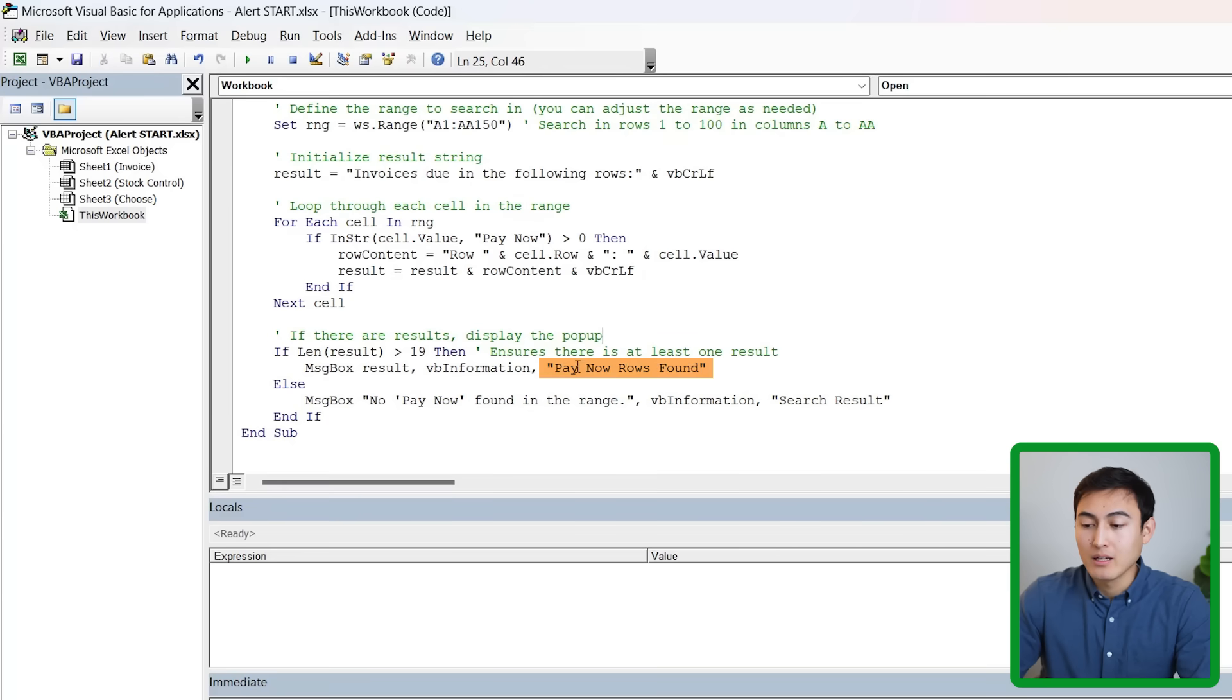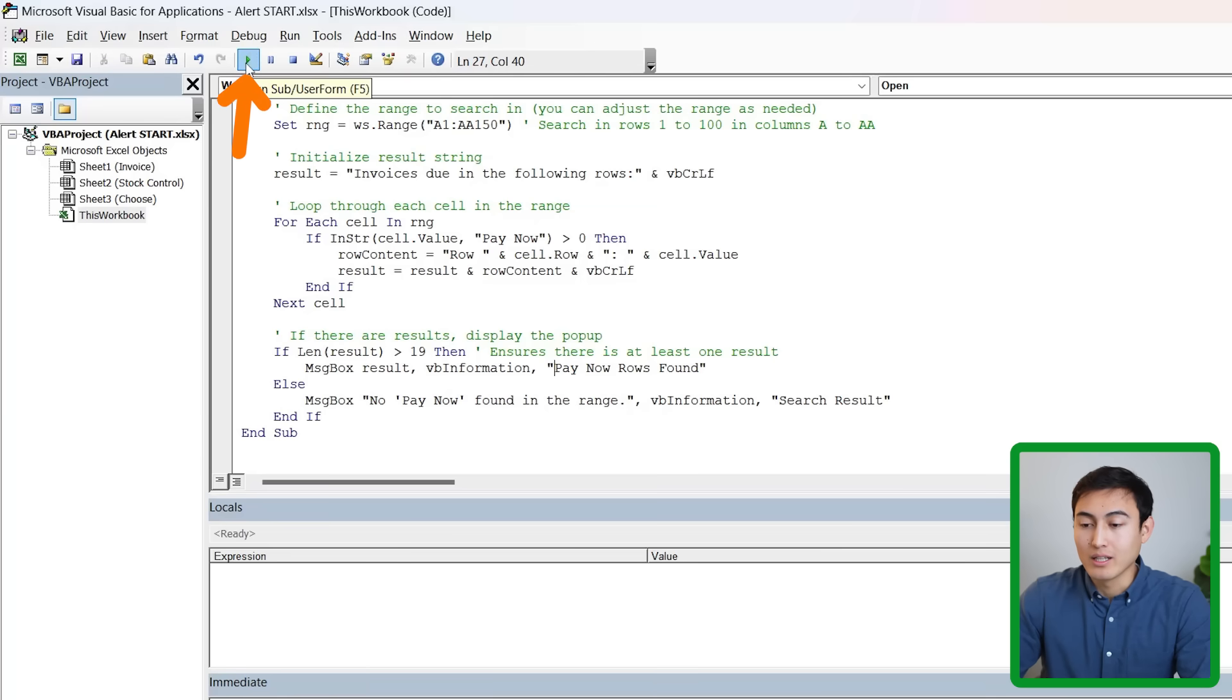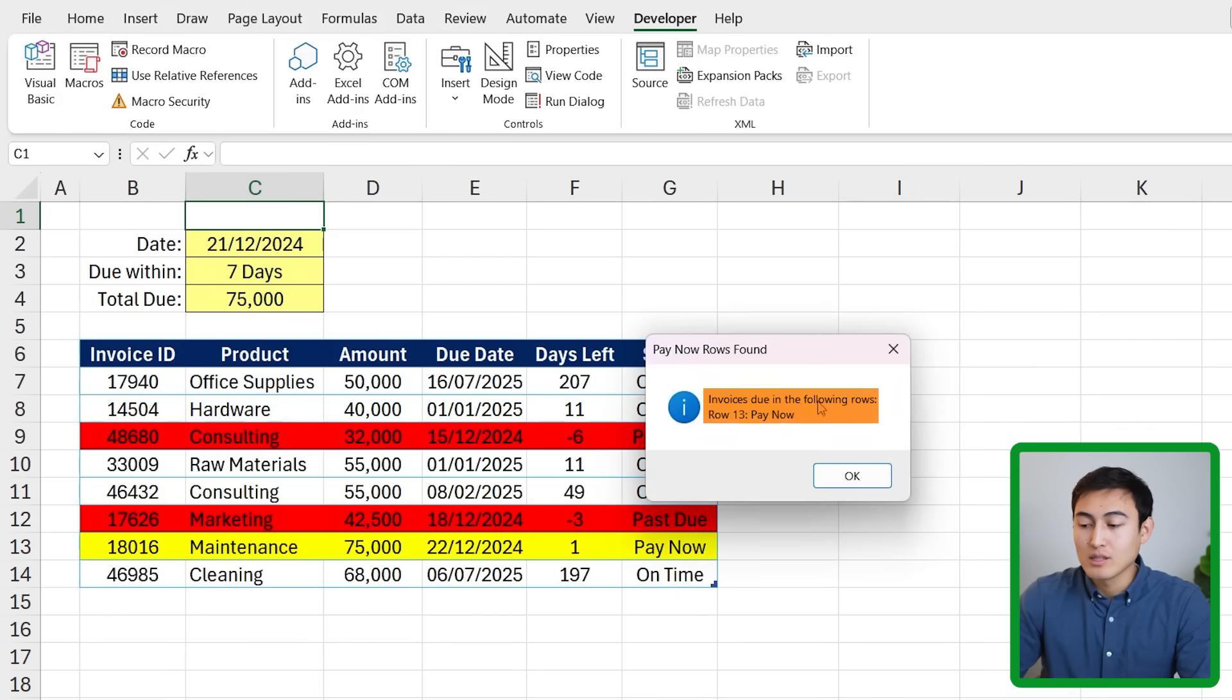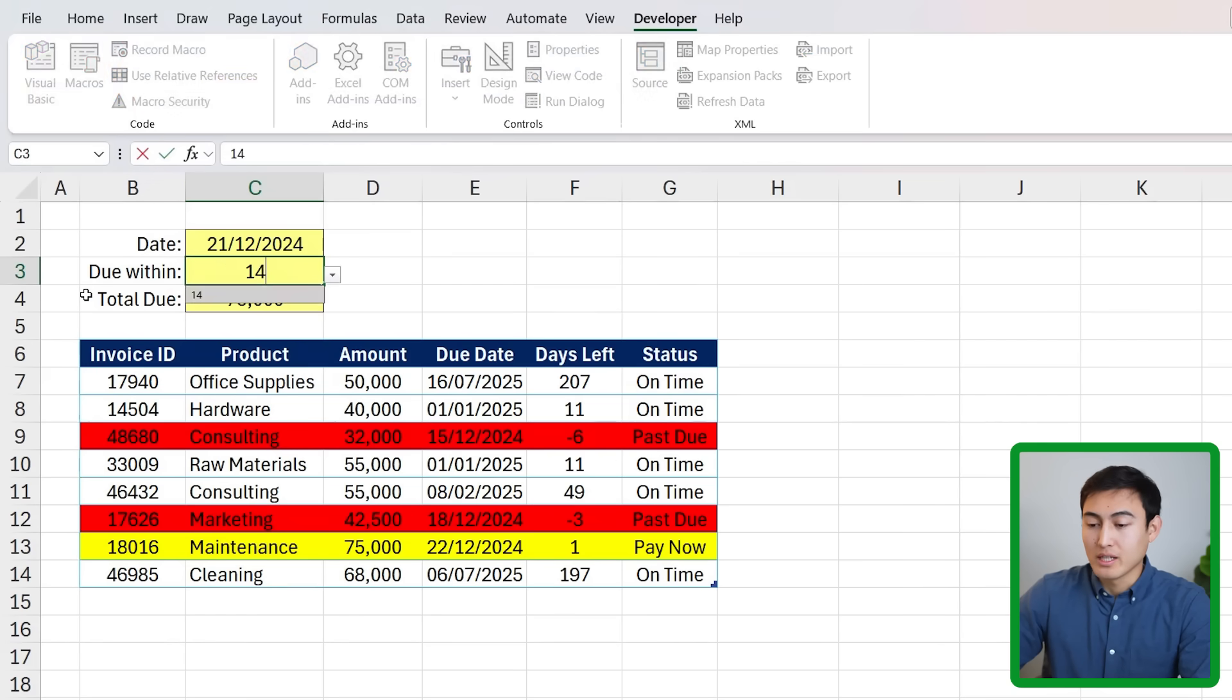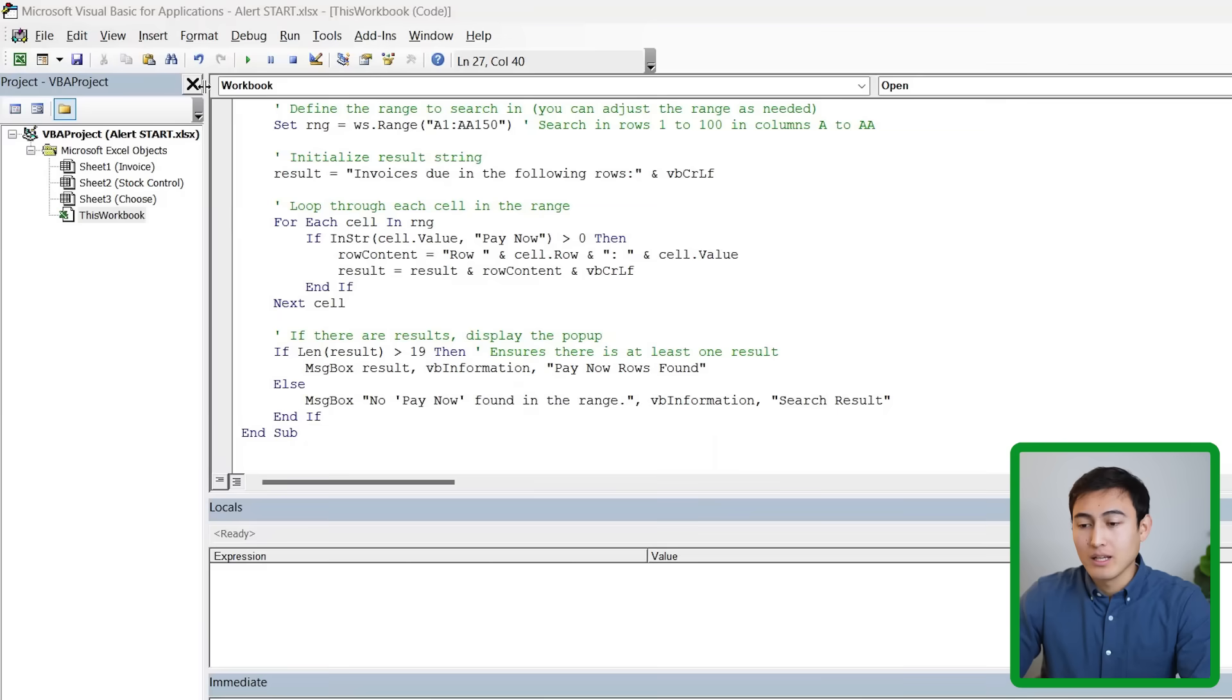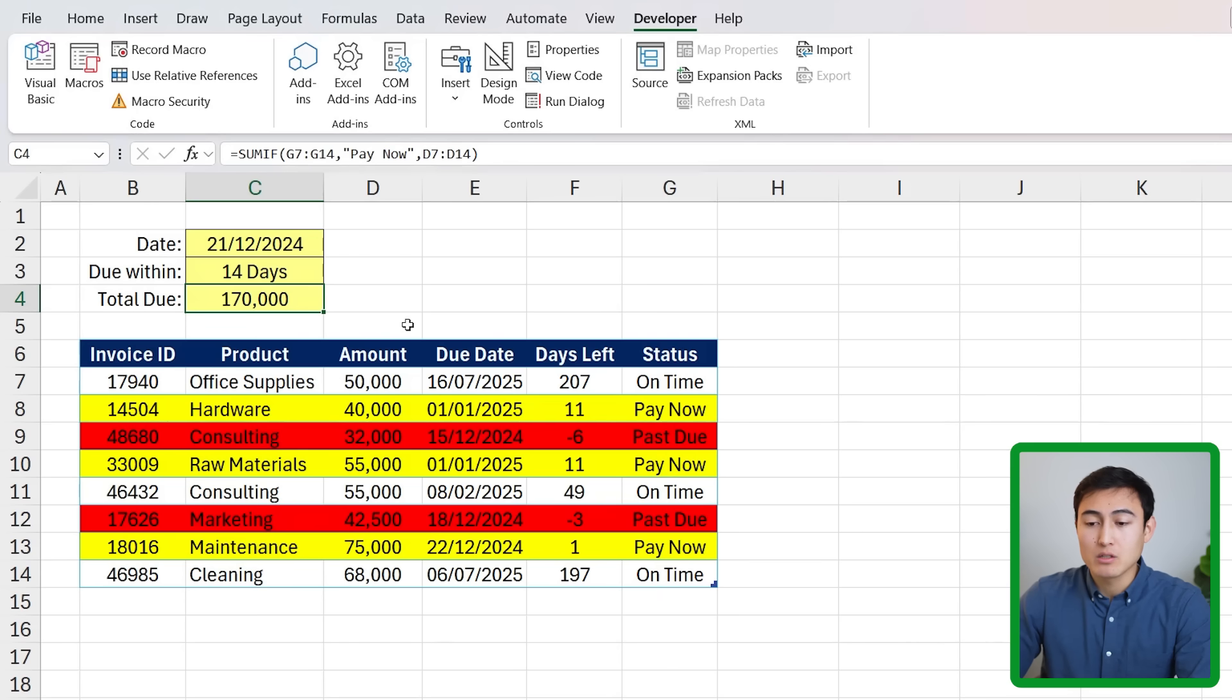It's just going to be a message box saying 'Pay Now Rows Found' and it's going to say all of the rows that have been found. If there are none it's just going to say 'No Pay Now Found in Range'. You can change the text as you like wherever it's in quotations to fit your needs. To give it a try we just need to run this once quickly here on the top left and you'll notice that it says 'Invoices Due in the Following Rows: Row 13, Pay Now' which is this exact one. Click OK there. Let me quickly change that in the Excel file to save 14 days or something like that and now we can go back to VBA and run this again. Now we should have updated - you can see row 8, 10, and 13.